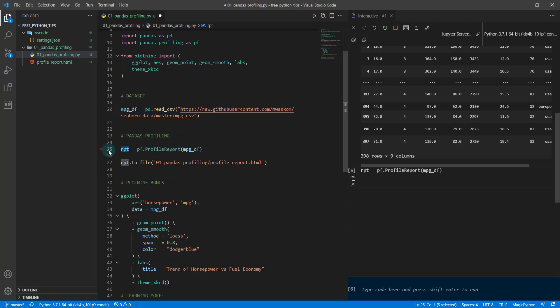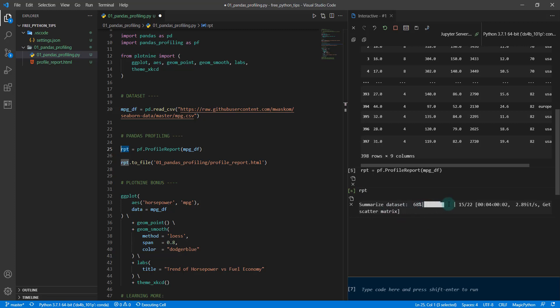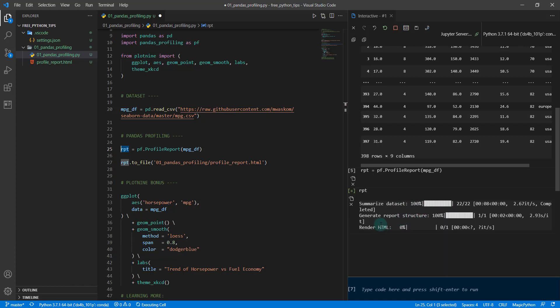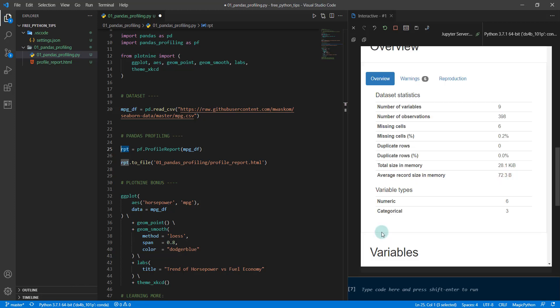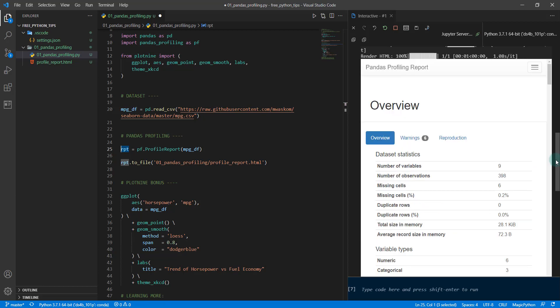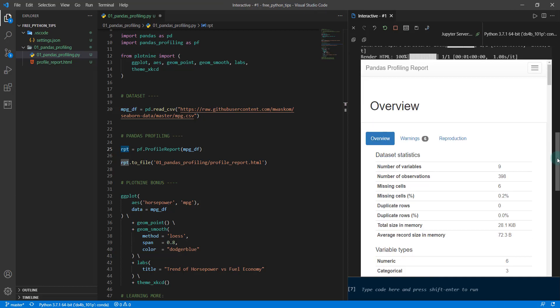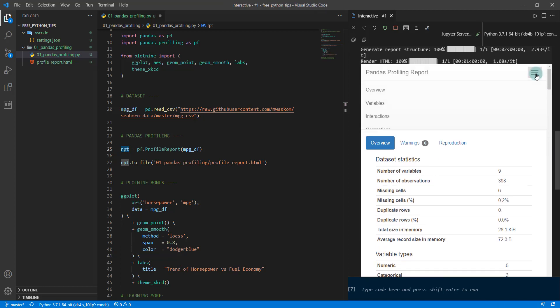When I do that, it makes kind of a promise. And then as soon as I run this report in the browser, what it's going to do is start calculating all of the report attributes and building that report for me. It takes a minute to run. Once it's done, we get a nice report with all sorts of different sections: an overview section, variables, interactions, correlations, and so on.